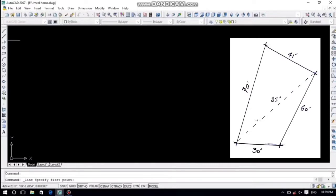The other side is 70 feet, the length of the mid line is 85 feet, the upper line is 41 feet, and the other side is 63 feet.